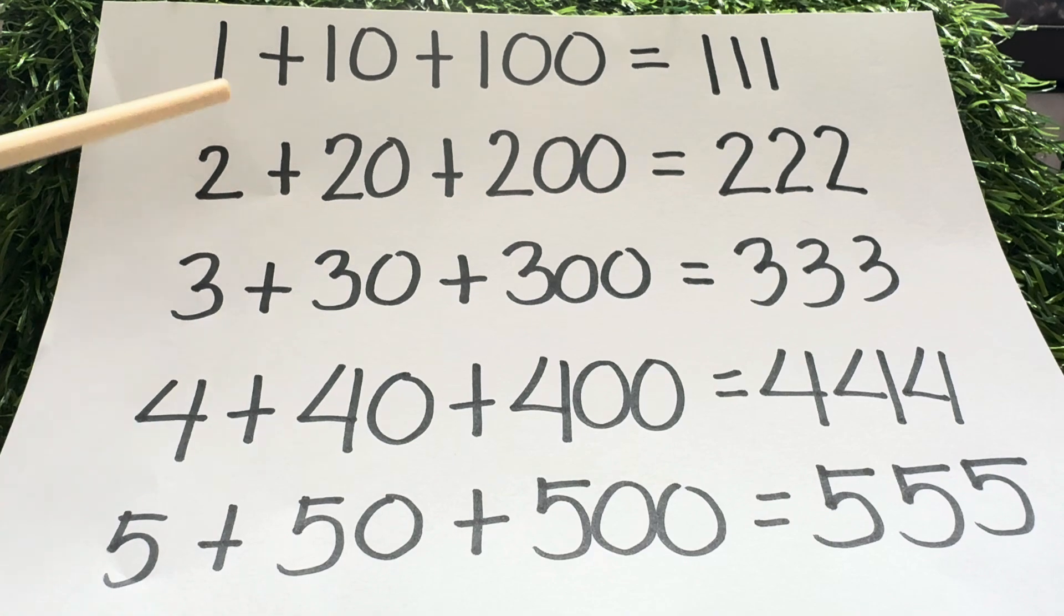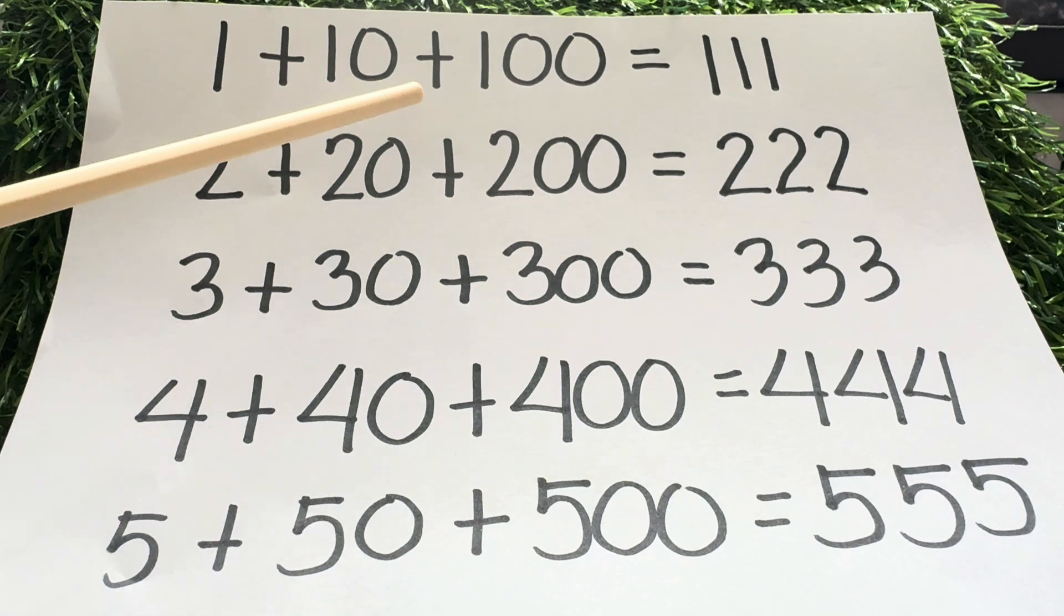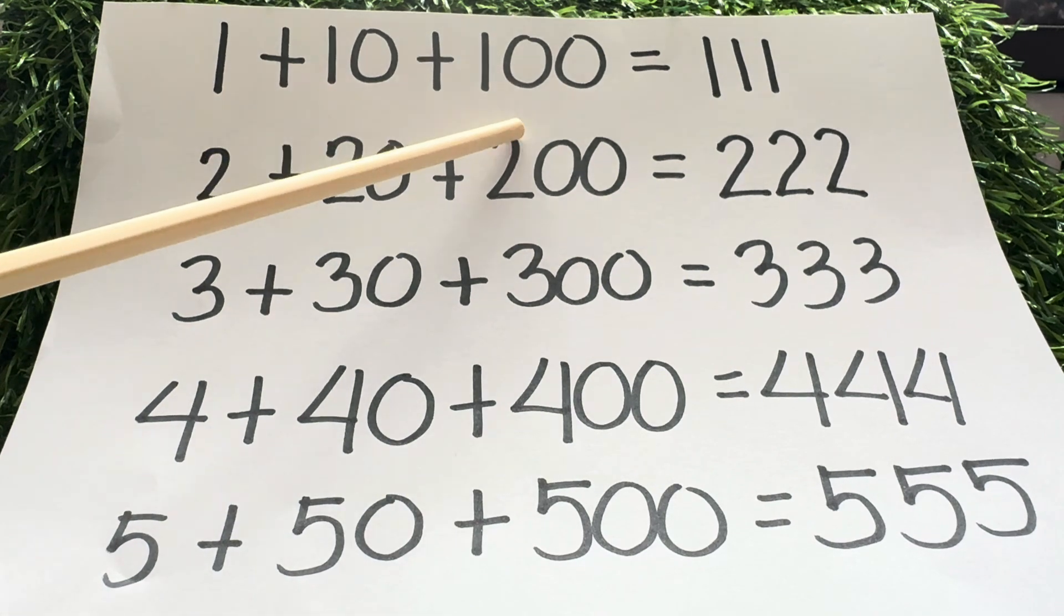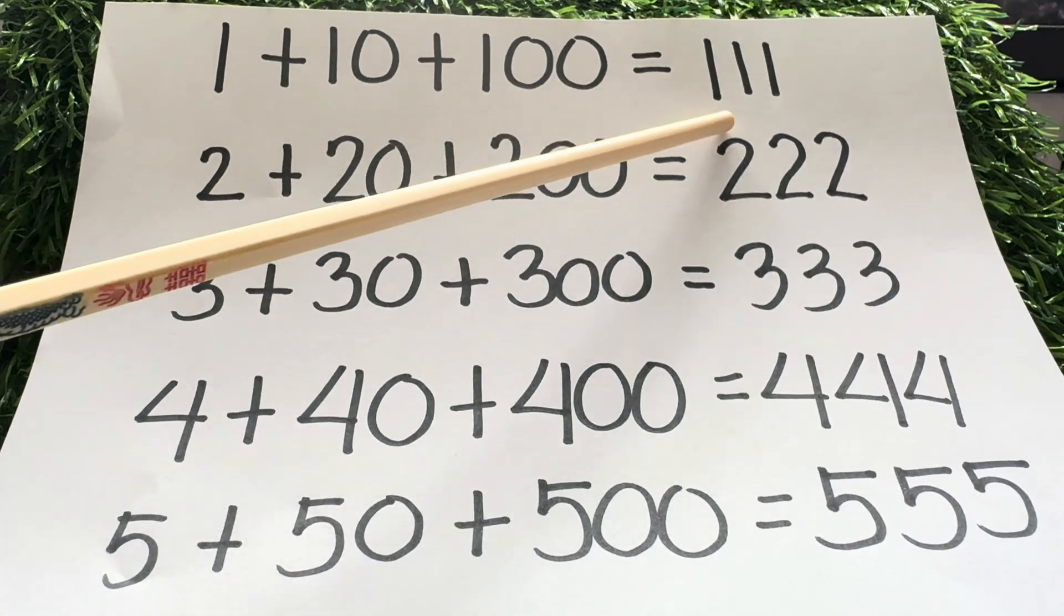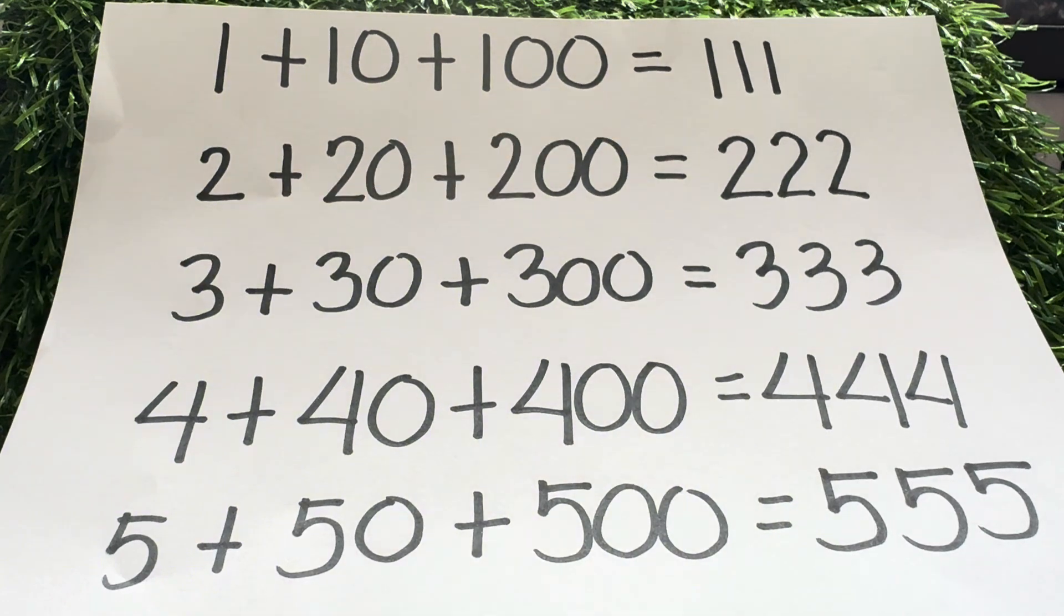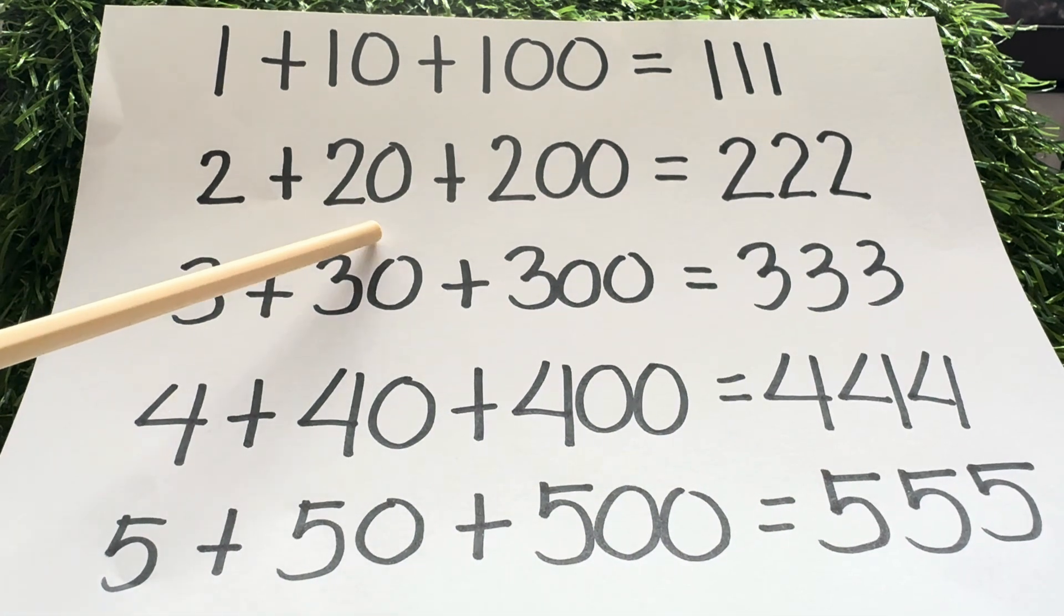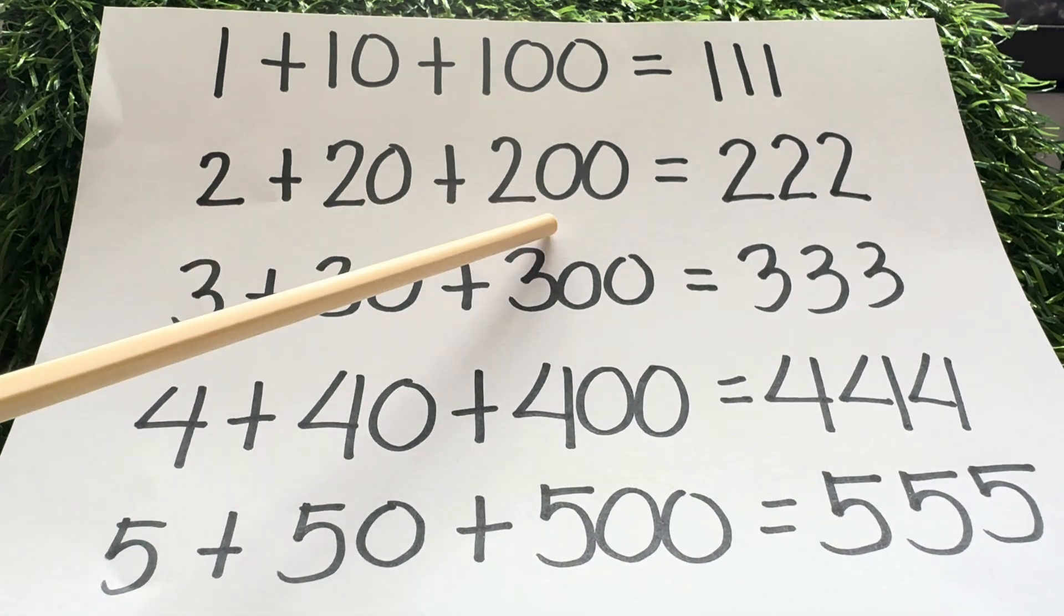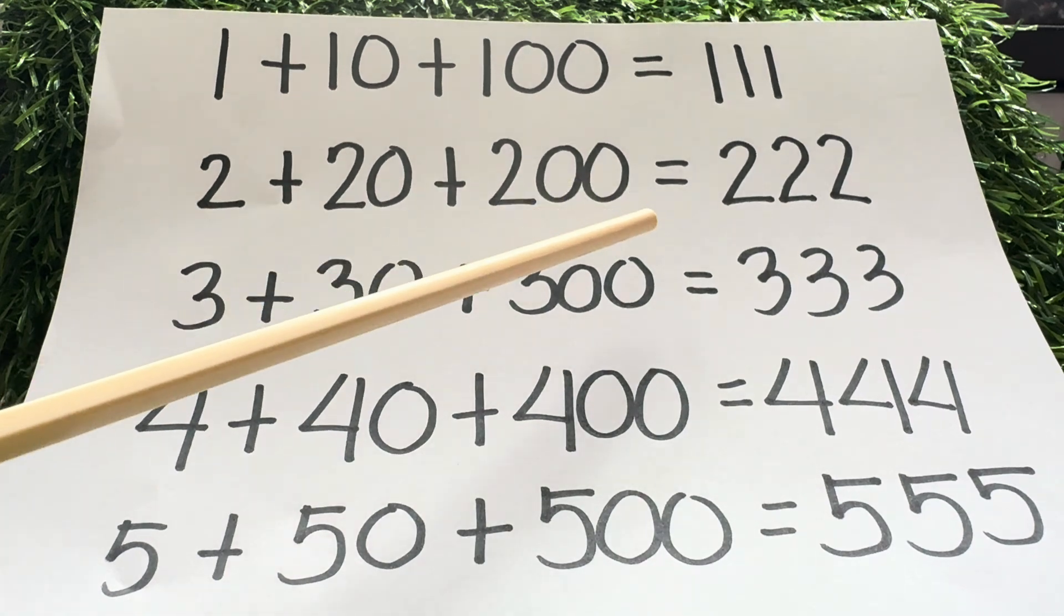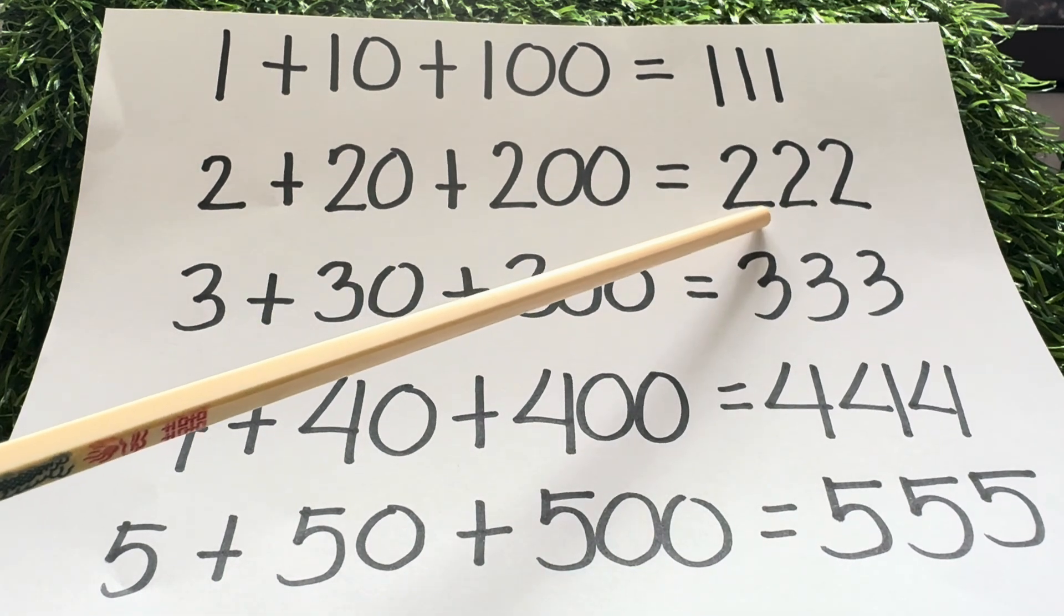1 plus 10 plus 100 equals 111. 2 plus 20 plus 200 equals 222.